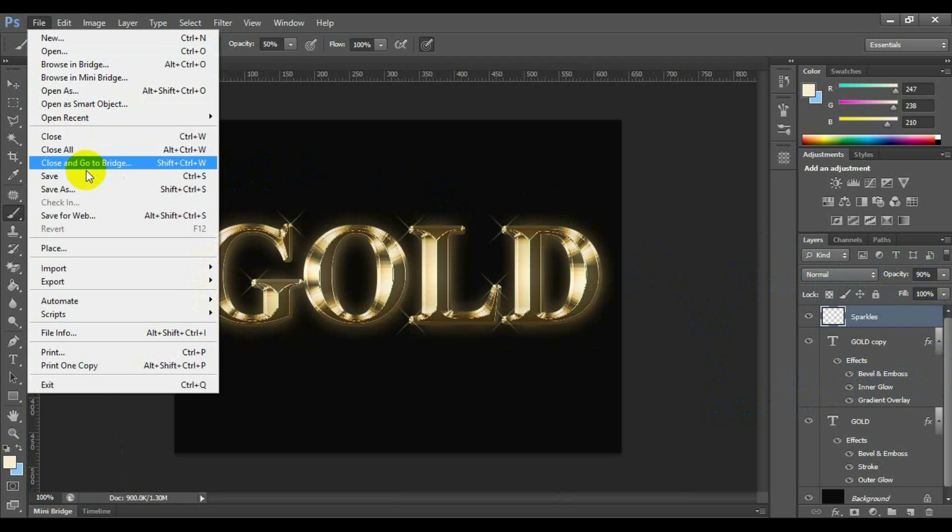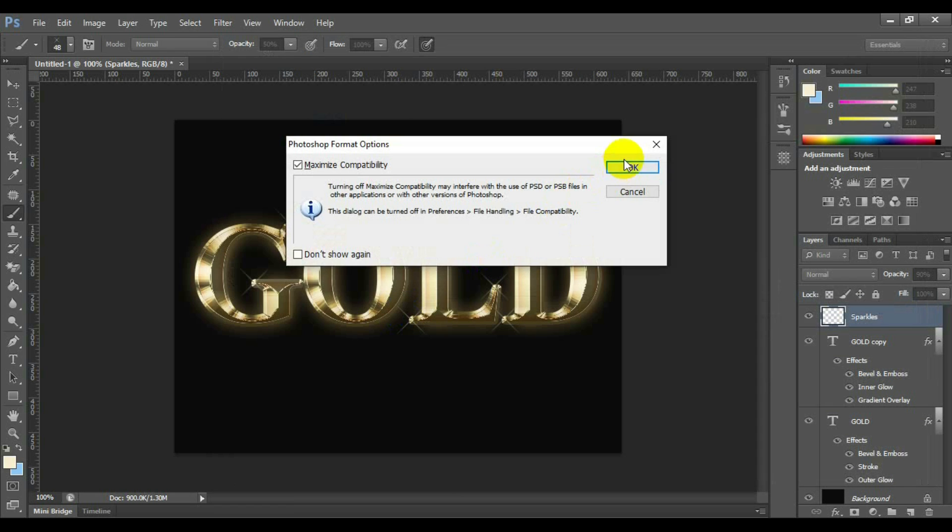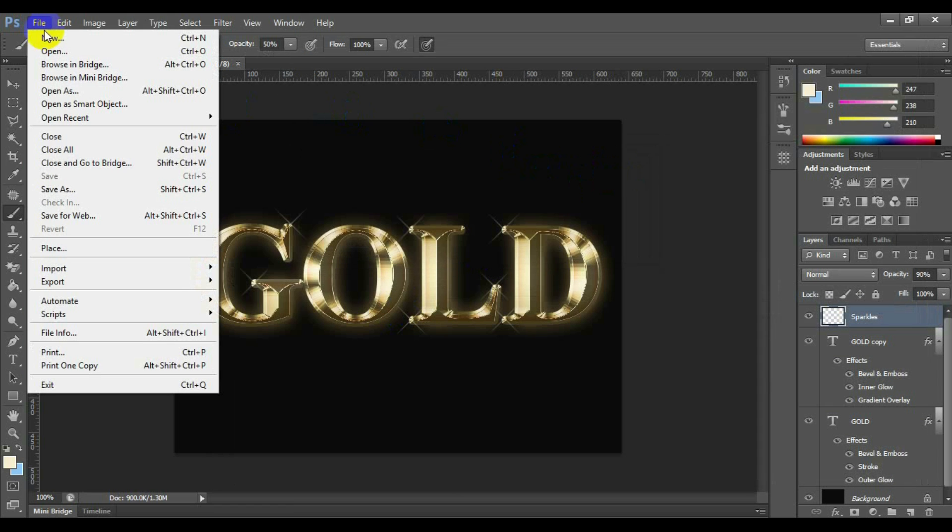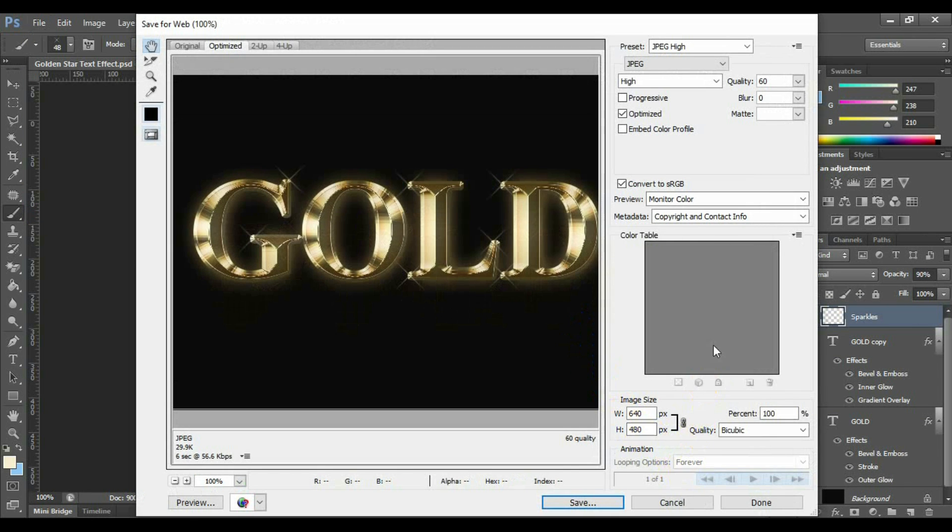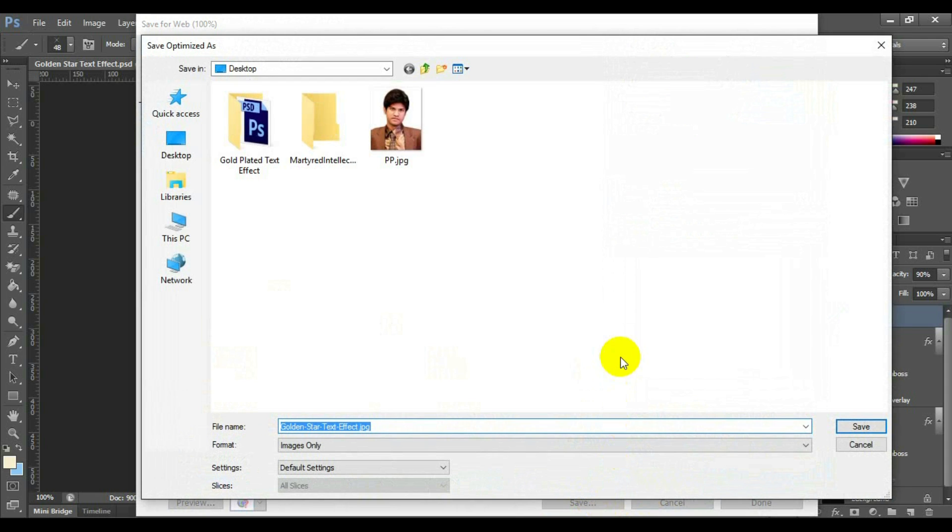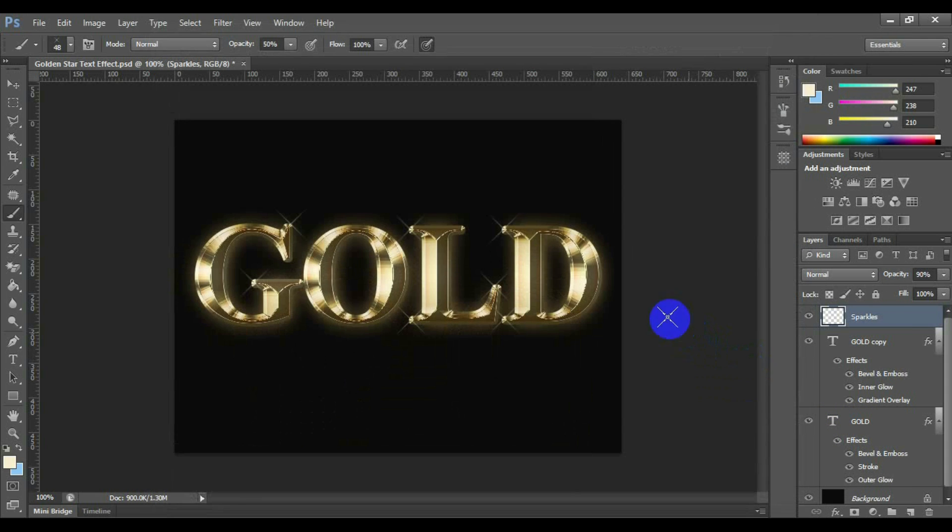Now you can save this file as Photoshop by the file save. Now you can save this style as an image using file save for web and select the image extension whatever you want. Now time to enjoy yourself.